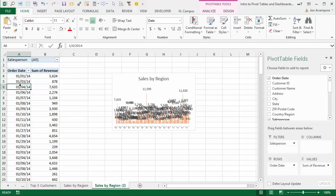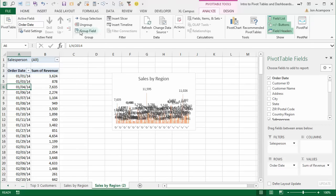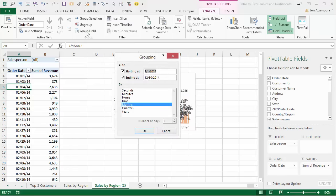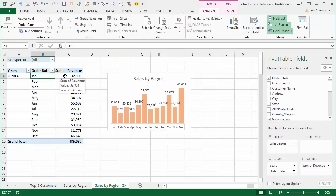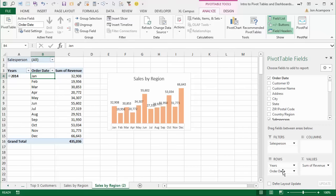To group by month and year, select a cell inside the row area, go to the Analyze or Options tab on the ribbon, and click the Group Field button. That brings up the grouping window, which allows you to group by different date types. We want to group by Months and also by Years, so click Years and click OK. Now the chart is much easier to read. This grouping also automatically adds a new field called Years to the rows area, while Order Date now represents the months.